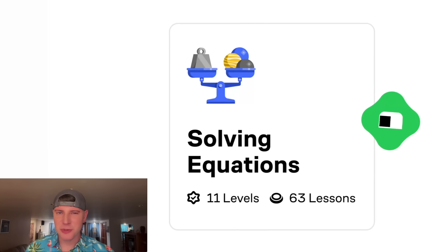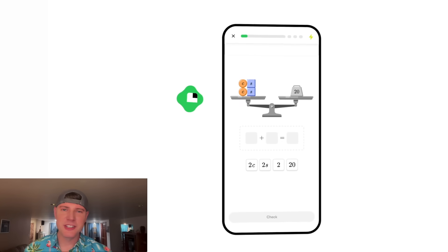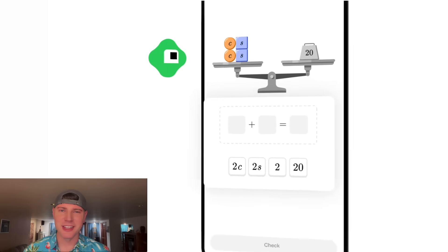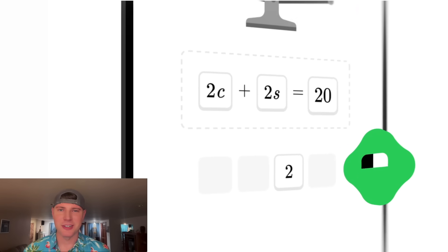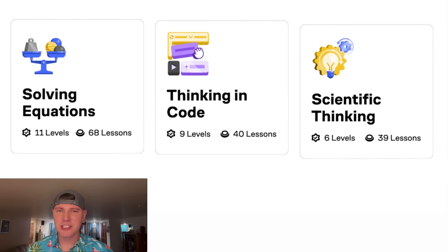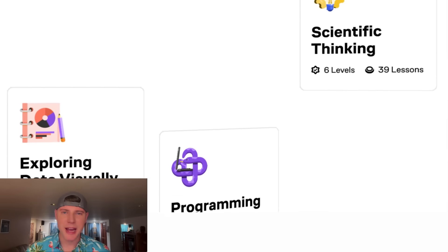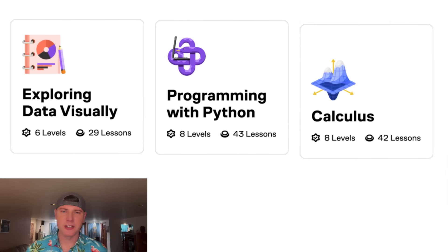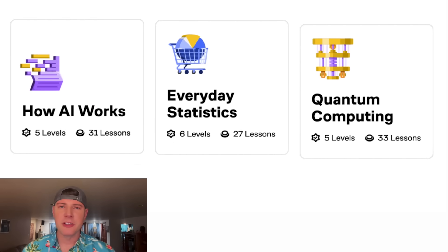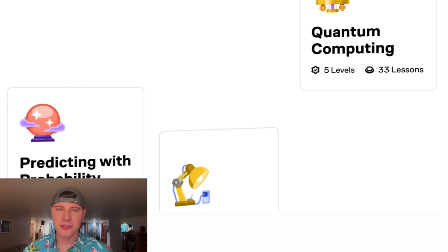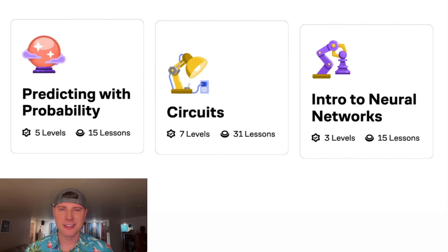If you want to fine-tune your algebra skills so it'll be easier to solve problems like this, Brilliant.org has you covered. Brilliant has thousands of lessons in math, data analysis, programming, and AI, and all of them are interactive, which is the most effective way to learn.